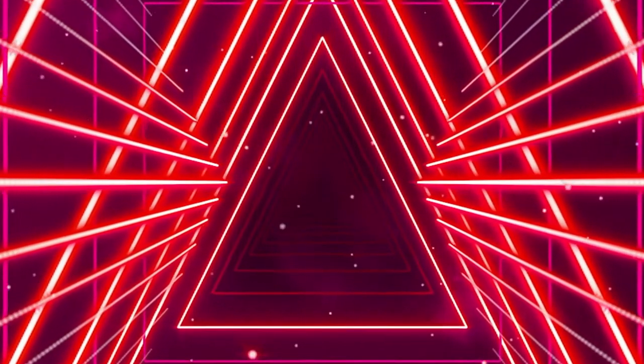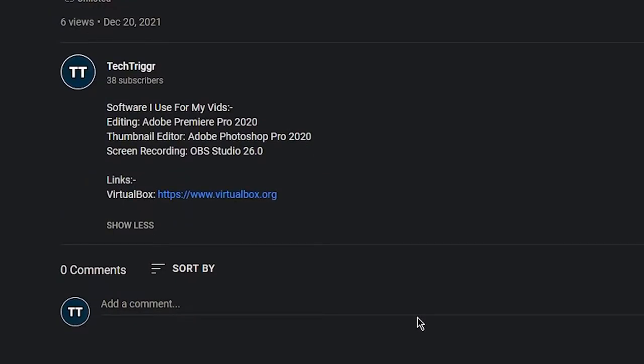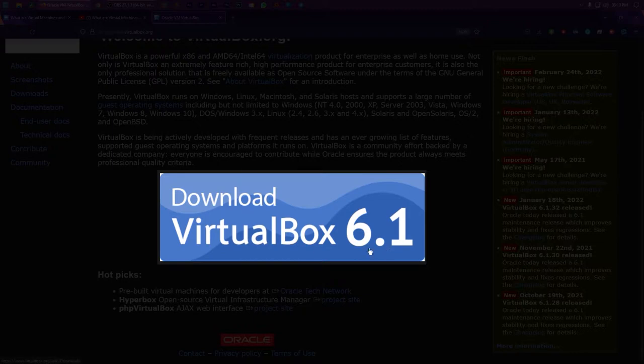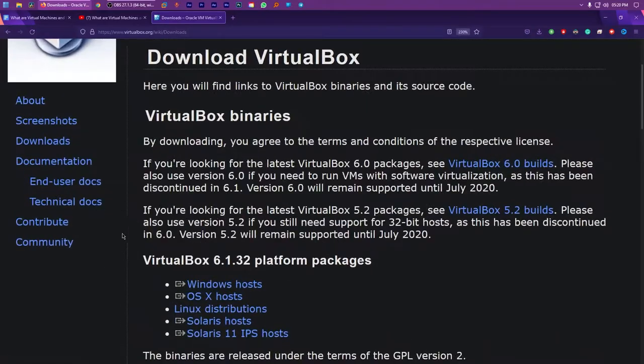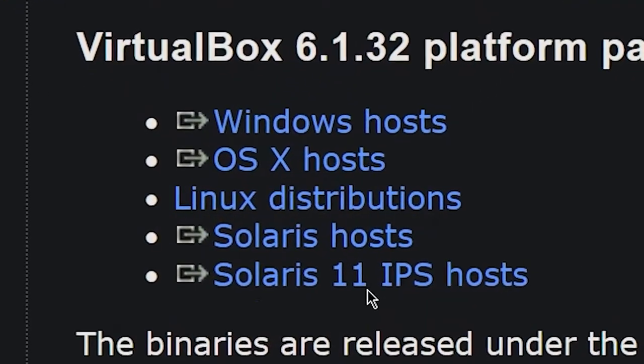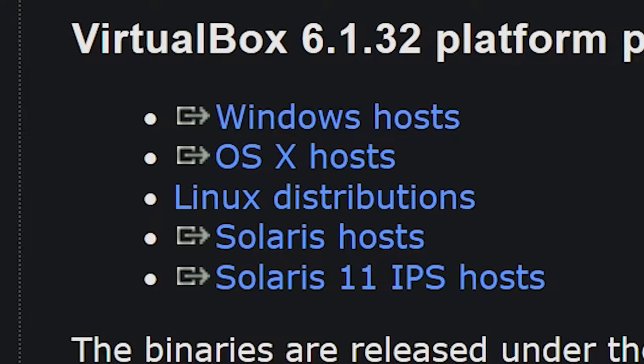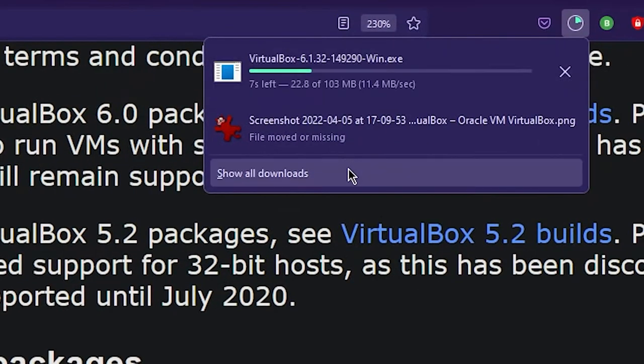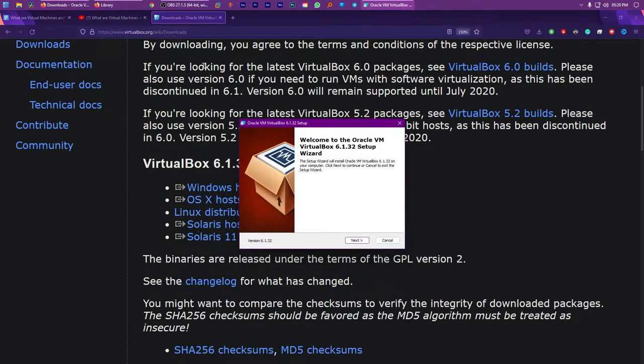And all you gotta do to download this awesome program is to head on over to the link in the description box below, and then on the website you see, click this button and choose the installer depending upon what operating system you use. Currently, I'm using Windows, so I'm gonna click on Windows Hosts. Now, wait for the installer to download.